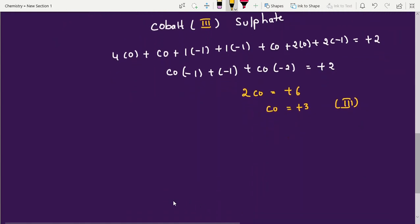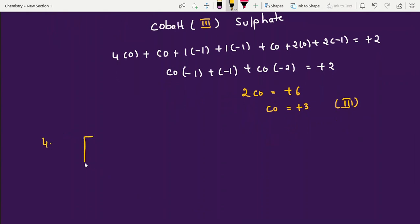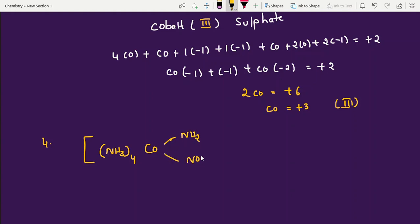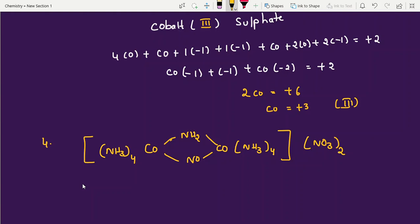Now the last example — Example 4. Here NH3 appears 4 times on each cobalt side, with NH2 and NO as the two bridging ligands, and nitrate outside. Both central metal atoms are cobalt. The ligands on each side (4×NH3) are the same, but the two bridging ligands are different: NH2 (amido) and NO (nitrito).